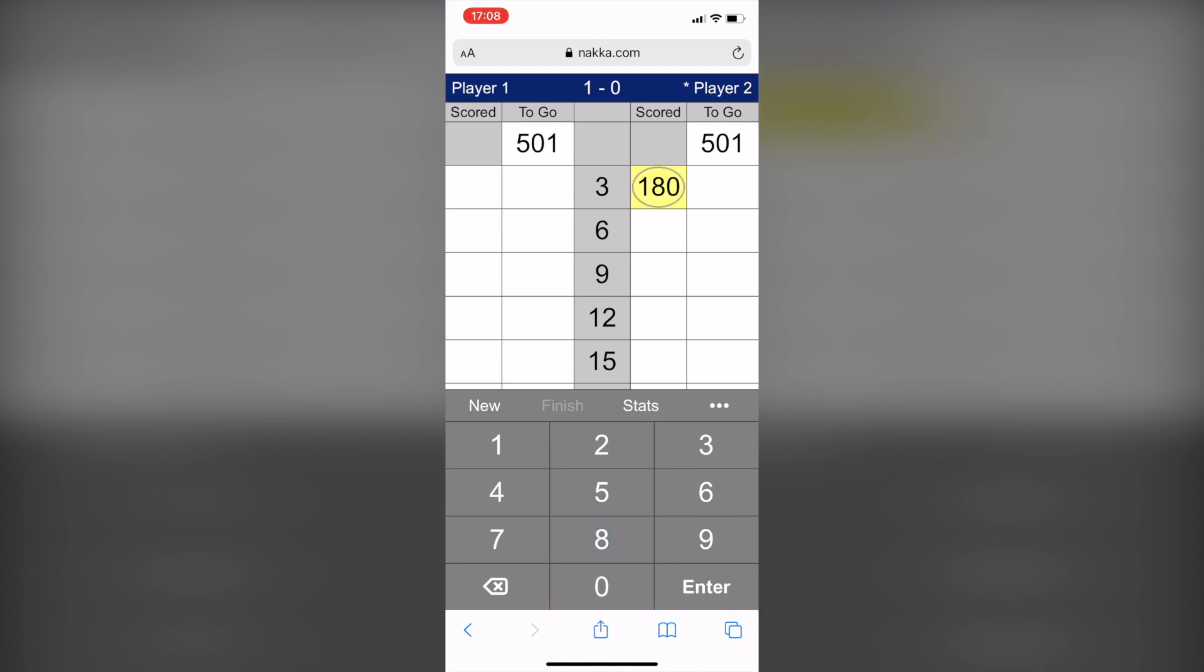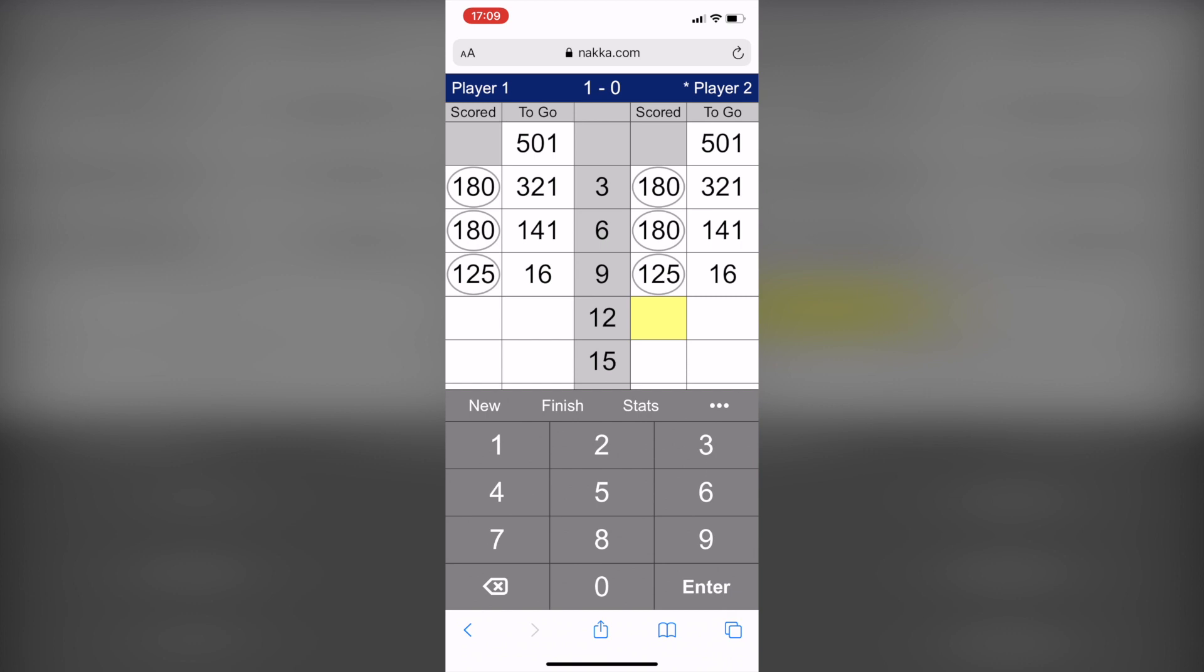Entering scores is very easy with the on-screen keyboard. Just enter your 3 dart total each throw. At the end, you can enter a possible no score or bust by entering a 0.